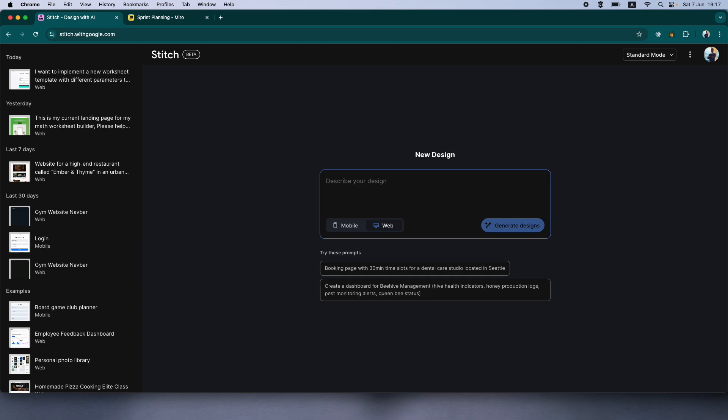I already have a particular prompt designed. I'm just going to copy paste it. I will make the prompt available for you guys to also use it, but feel free to get creative and use whatever prompt that you want to see. Or you can also edit my prompt with your particular requirements. So let's get started with Stitch.